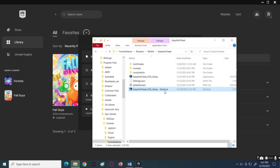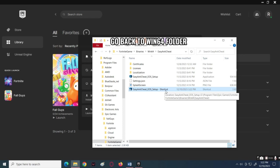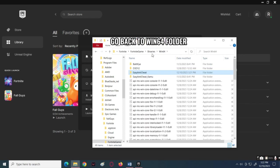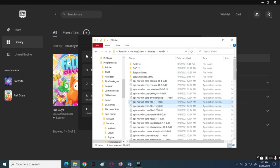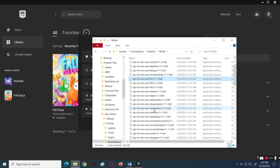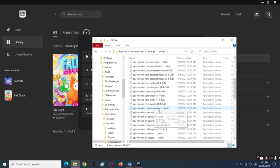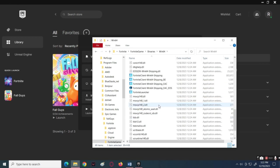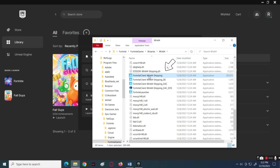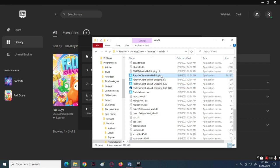If the problem persists, simply do this method. Go back to the Win64 folder, scroll down and look for the Fortnite Client Win64 Shipping EXE file, then right-click on that file.